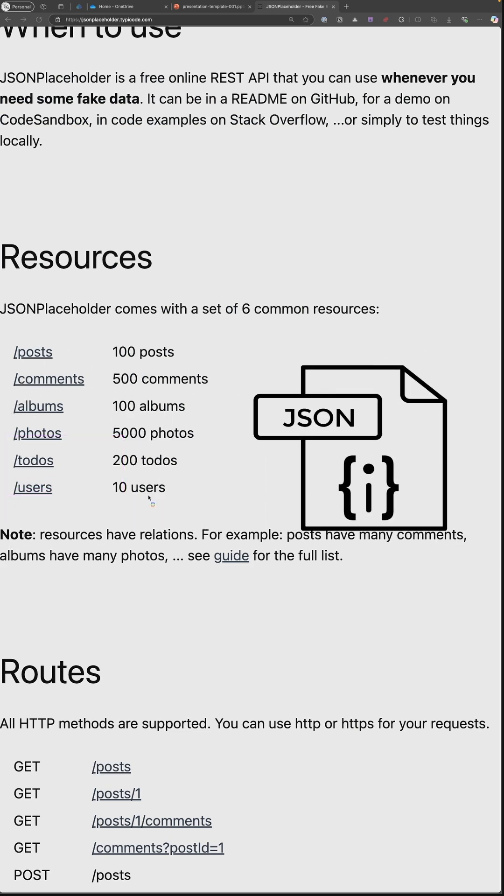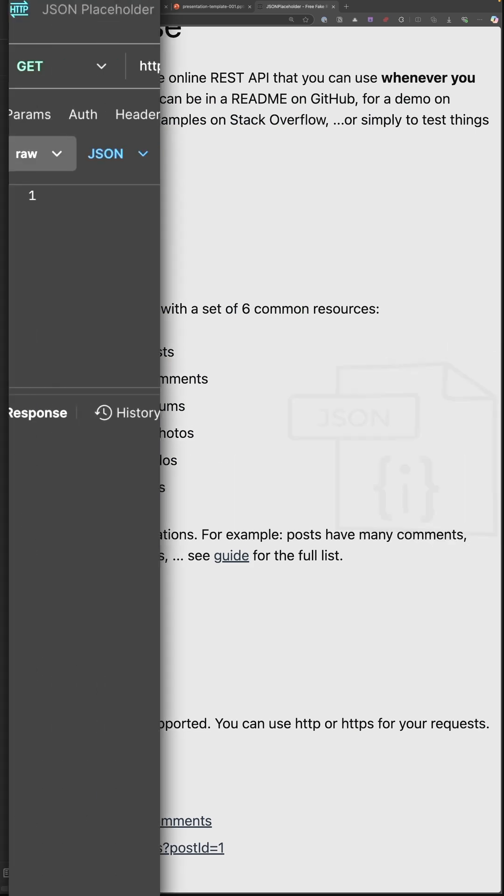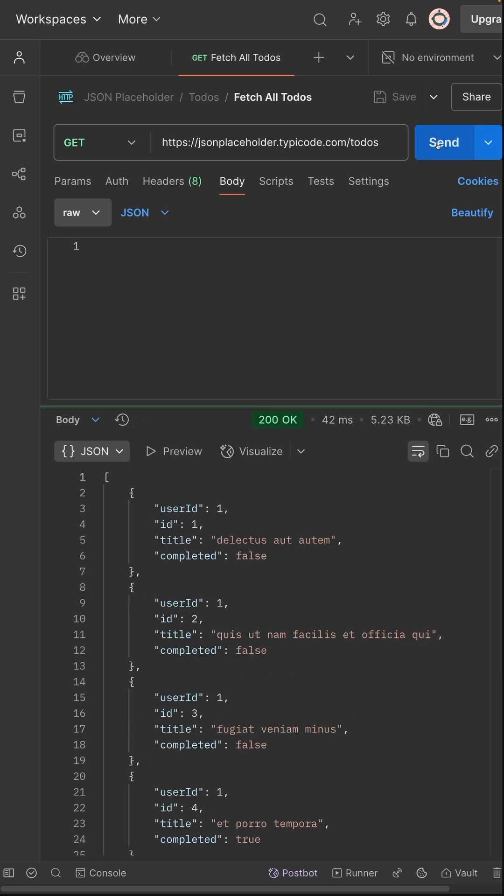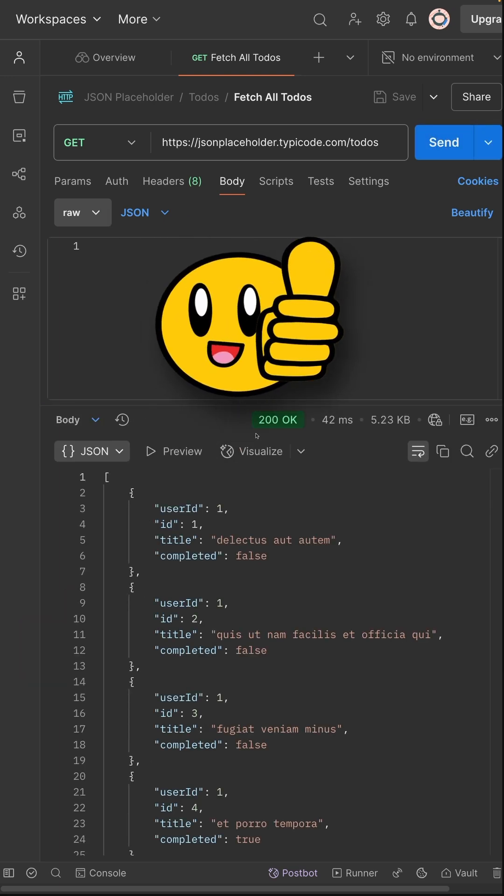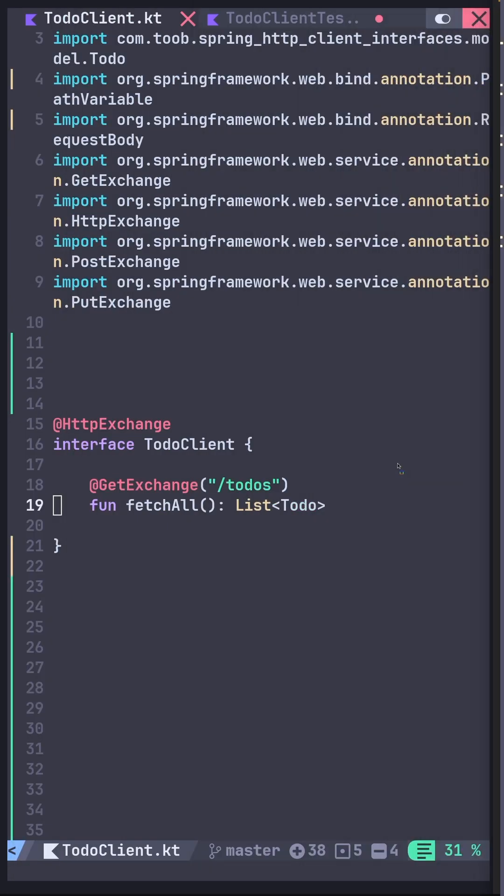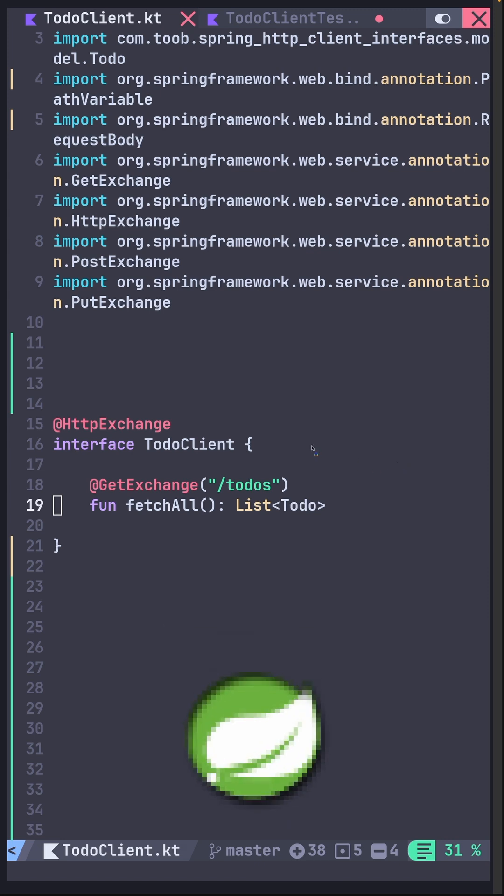And for your case, here's a simple endpoint that returns a list of to-dos. You head over to your Postman to validate it quickly, and it works. With all this, you are ready to code in the Spring world. What if I told you